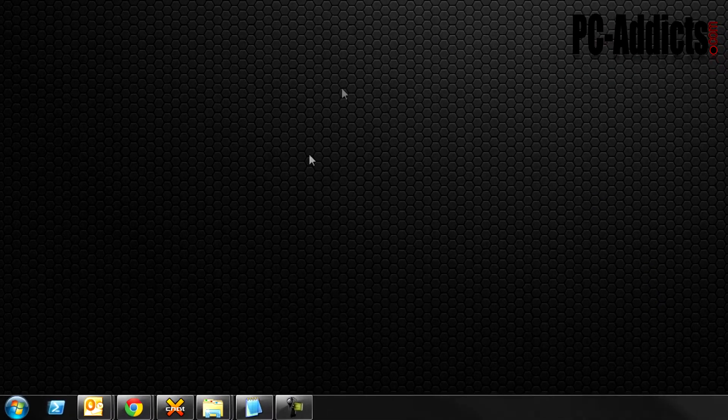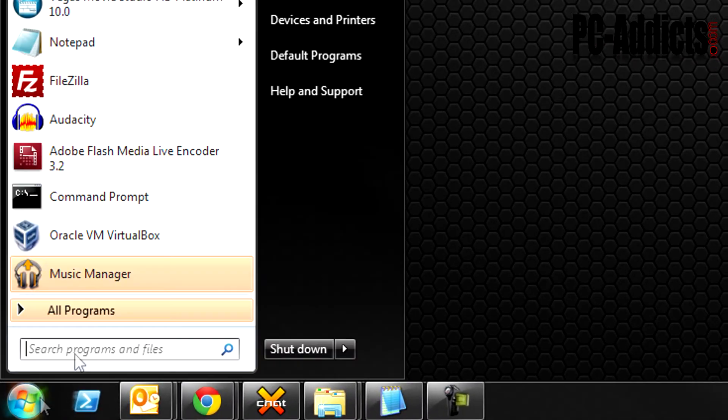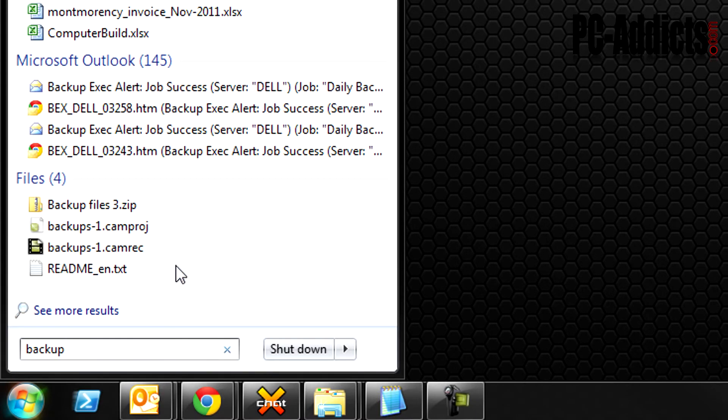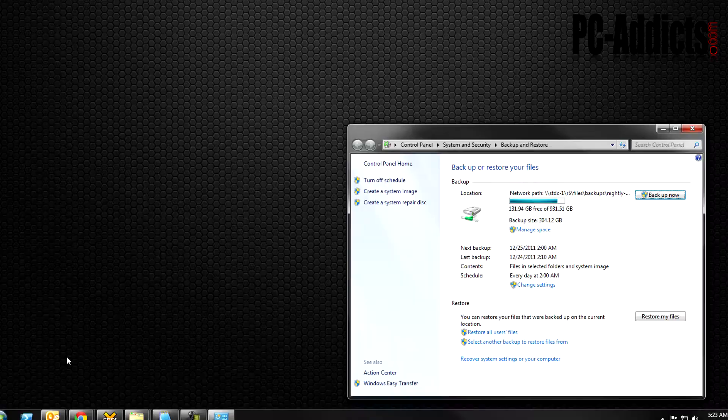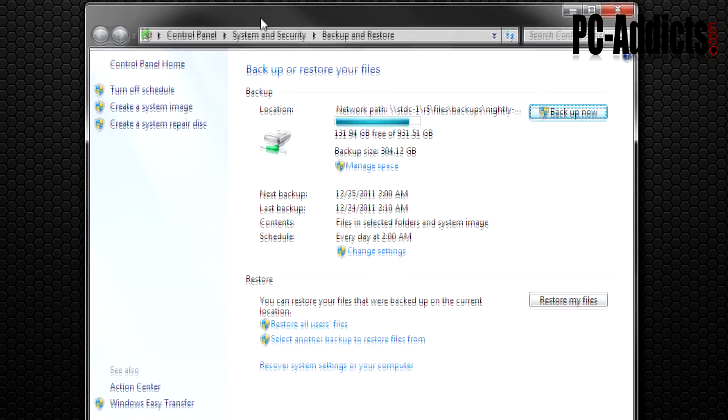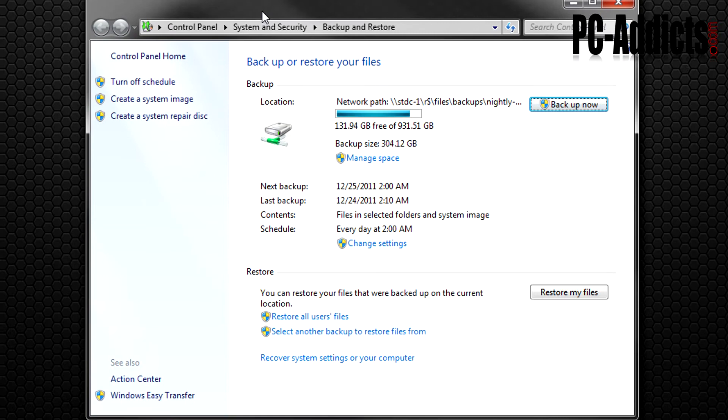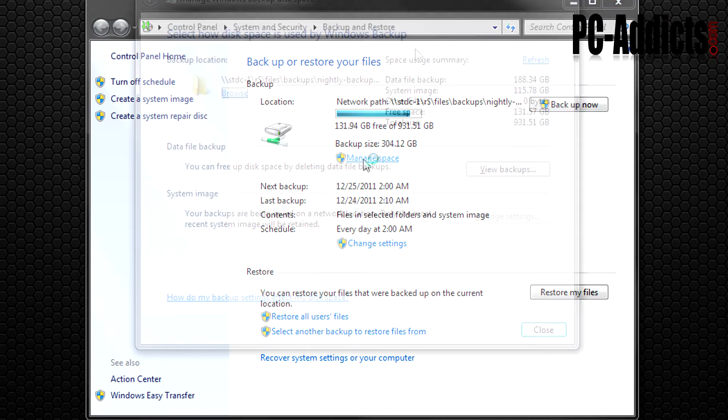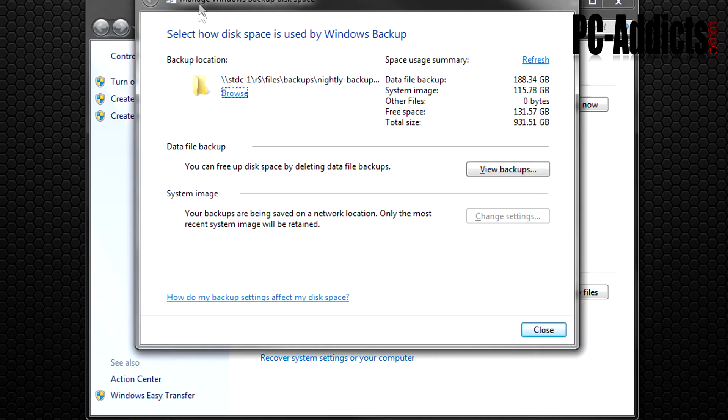I'm going to go ahead and go to start. Since we're on Windows 7, I'm just going to type backup and backup and restore is going to come up here. Now you'll see here there's a little link down here that says manage space, and if we go in there then you get the manage Windows backup disk space.